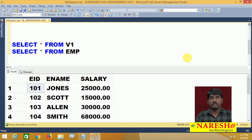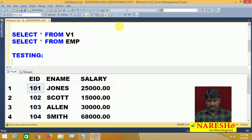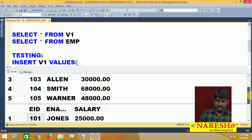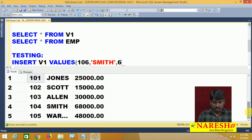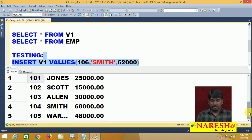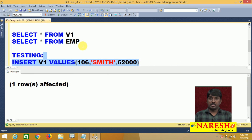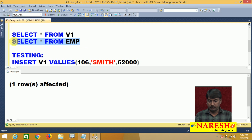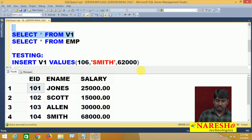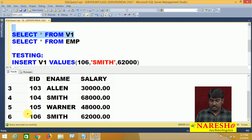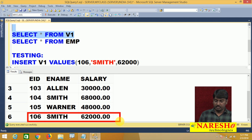Simple views support DML operations. I am testing whether they are supported or not. INSERT into view v1 — sending values. In my table already 105 records exist, now I am inserting employee 106, name Smith, salary 62,000. If I perform this operation through view, the operation is internally executed on the table. You can see data is inserted in the table, and accessing the view also shows the same information — 106 was inserted in both view and table.